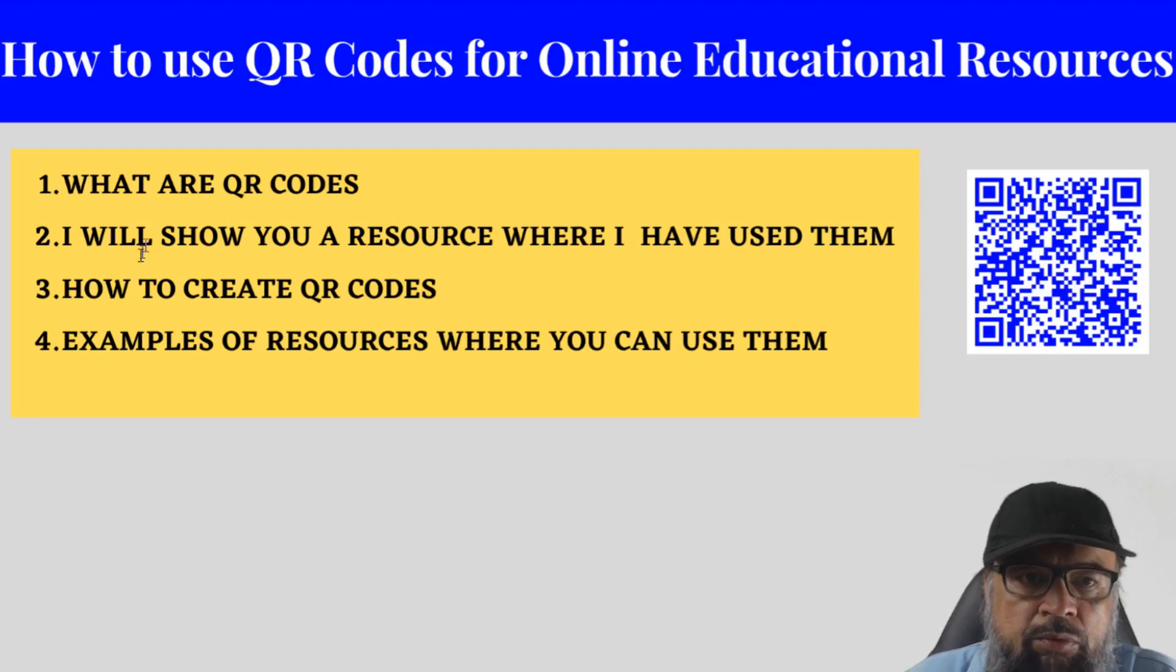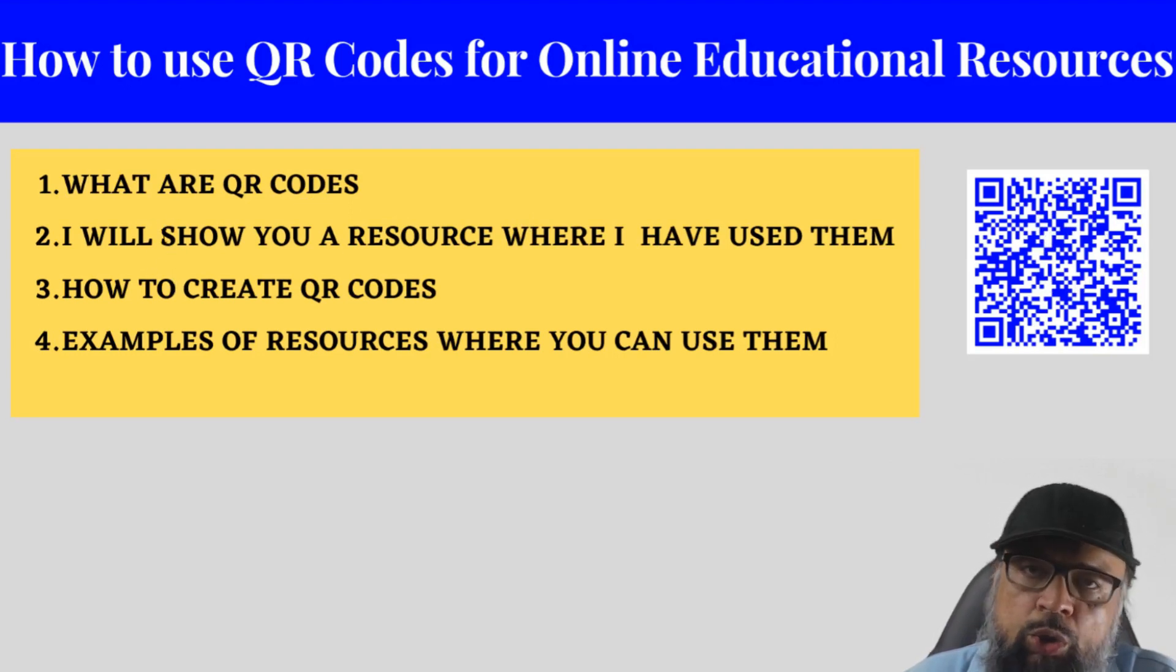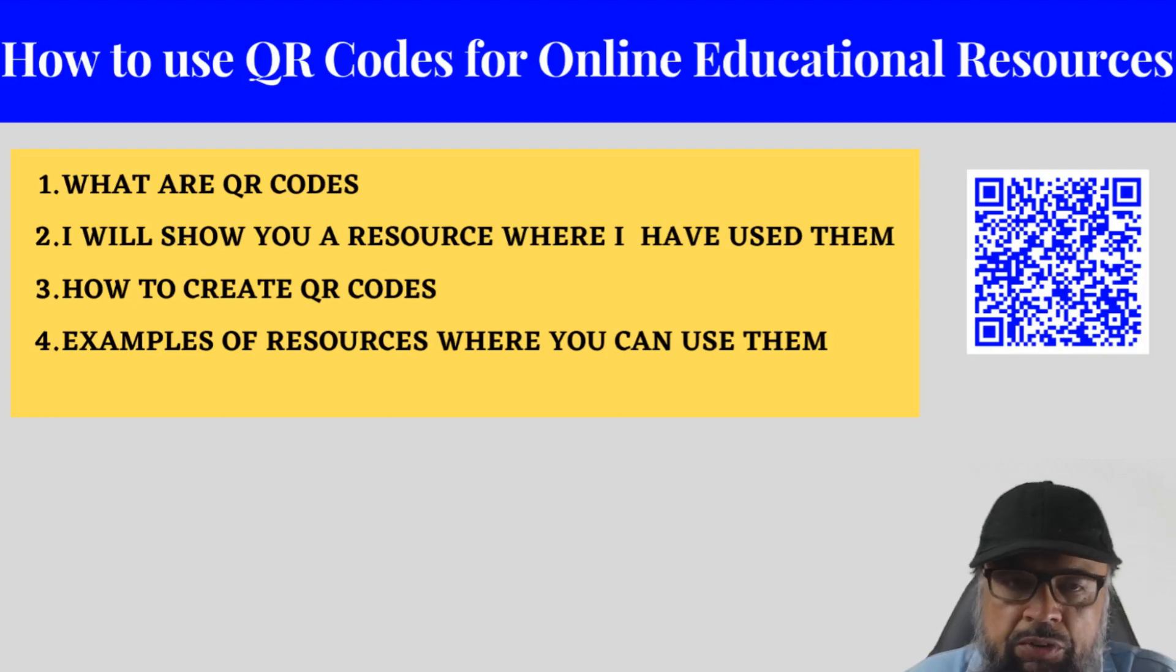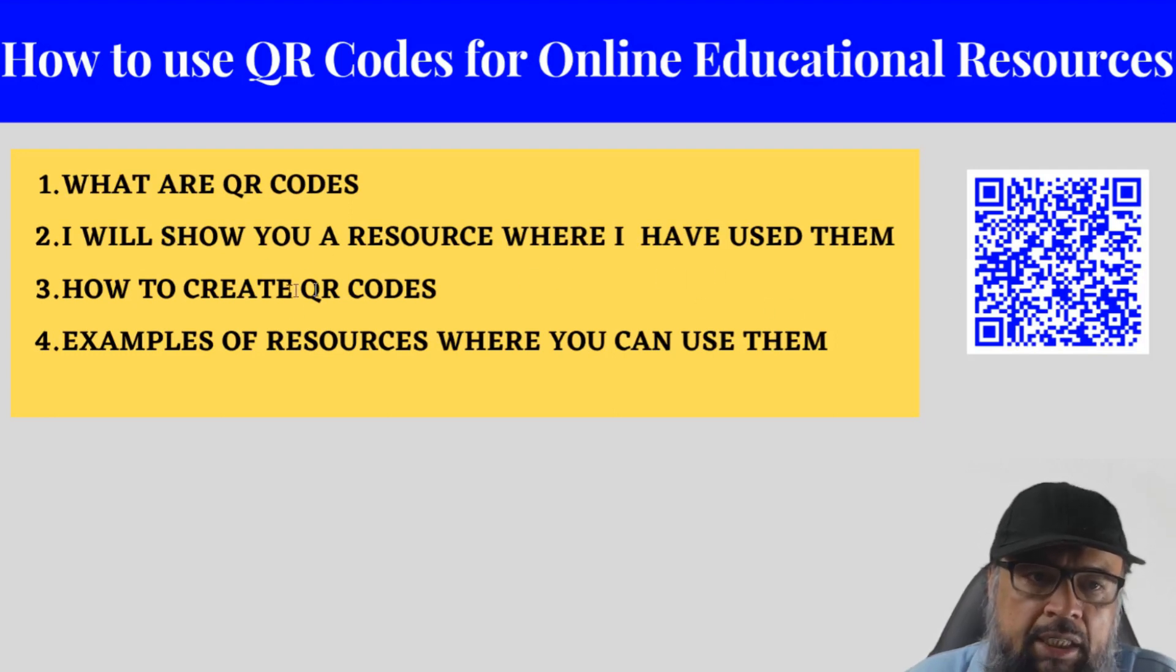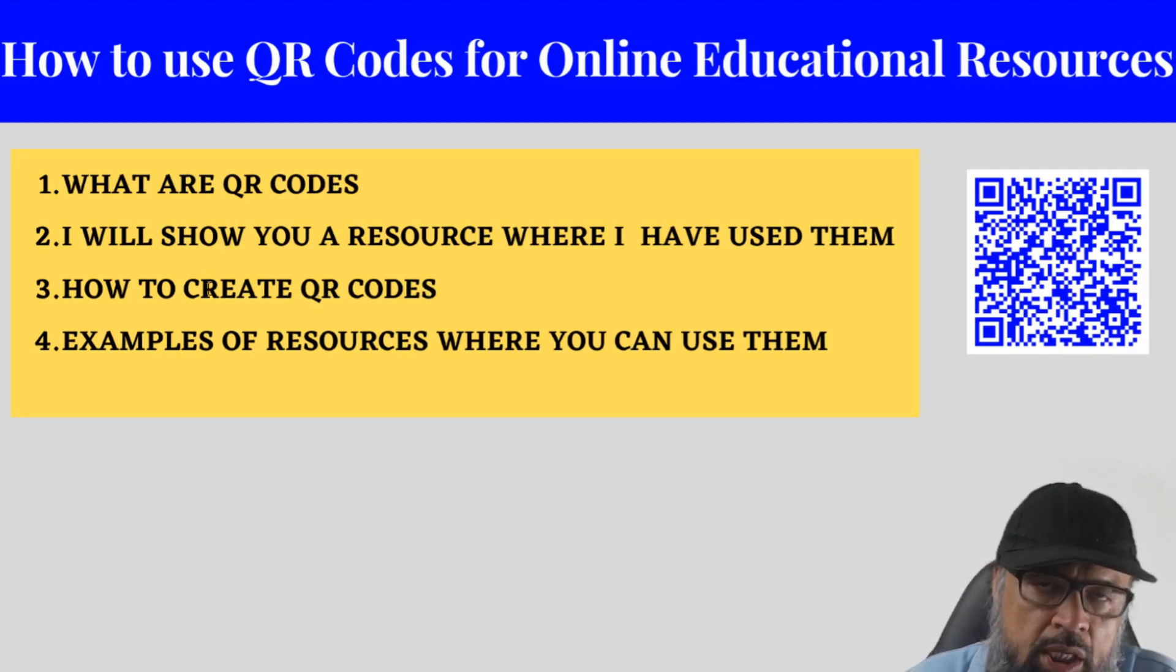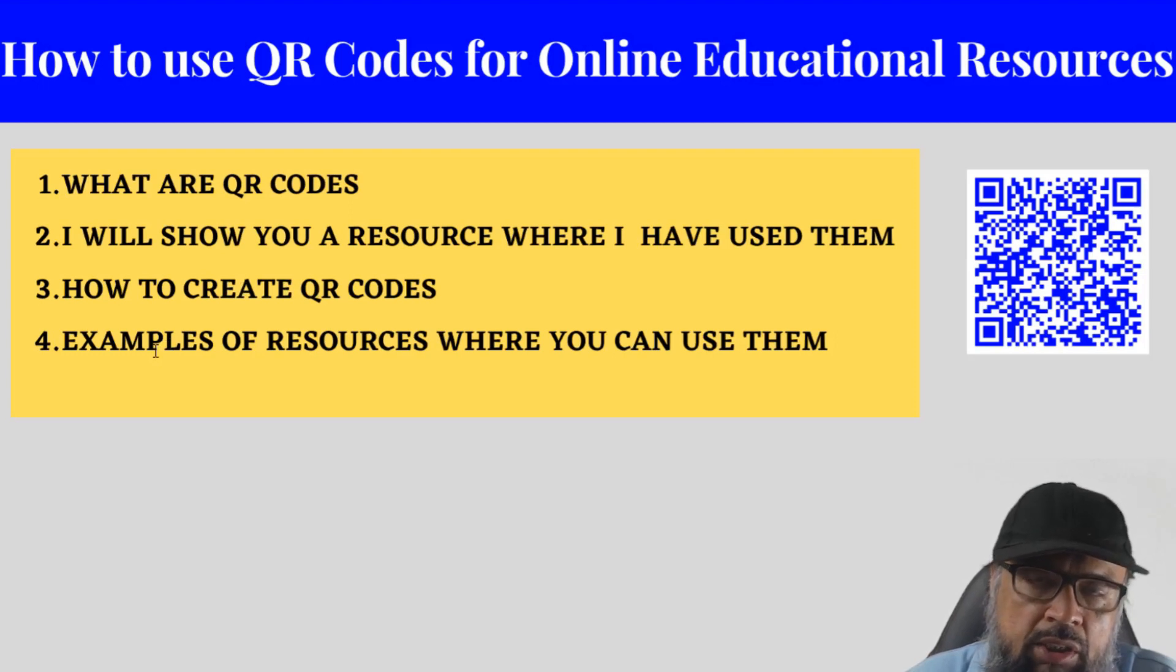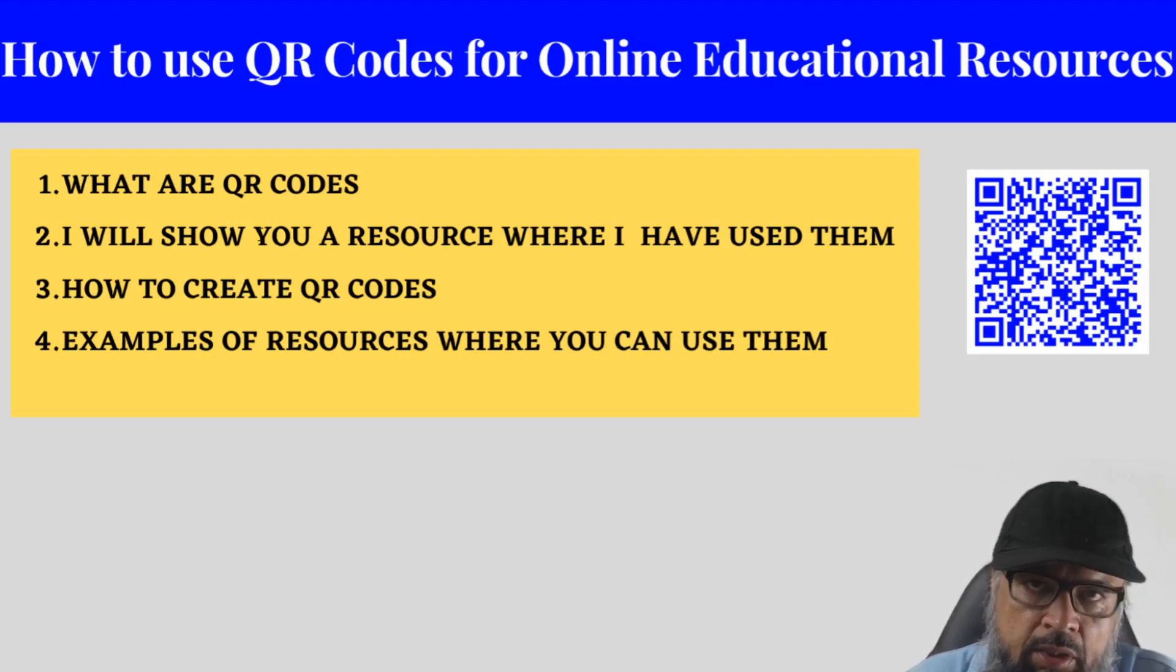These are some of the topics which I'm going to discuss in this video. And I will be showing you one of my own resources which I have created by using these QR codes. And then I will show you how you can create these codes and what type of resources you can attach with these QR codes.